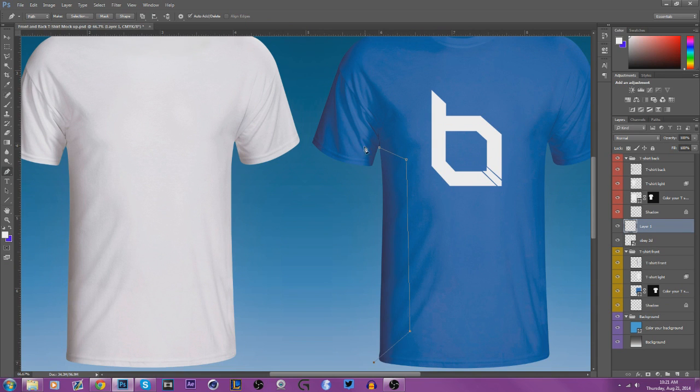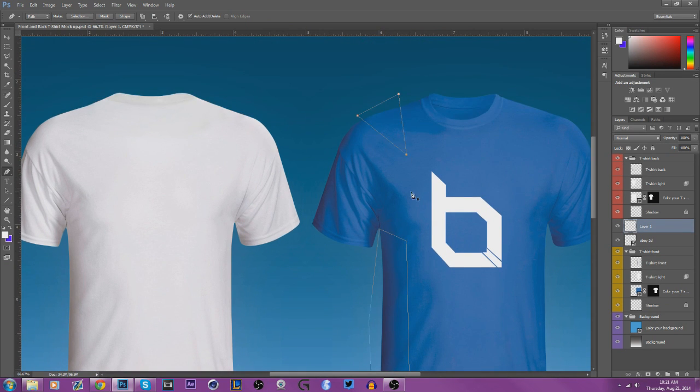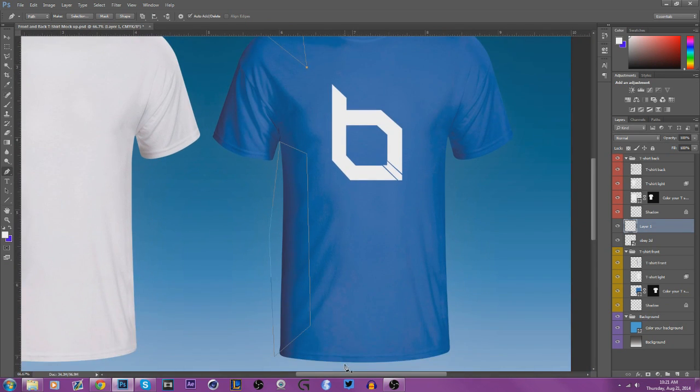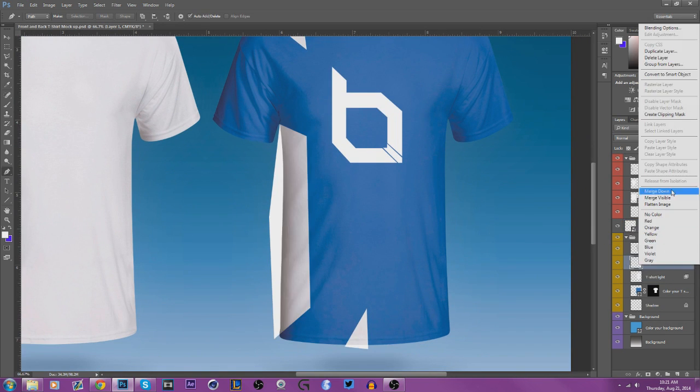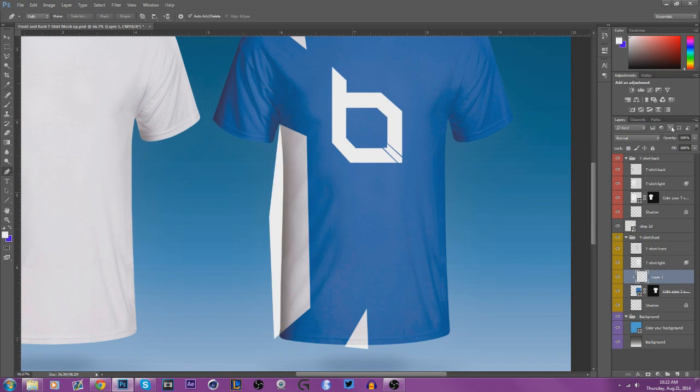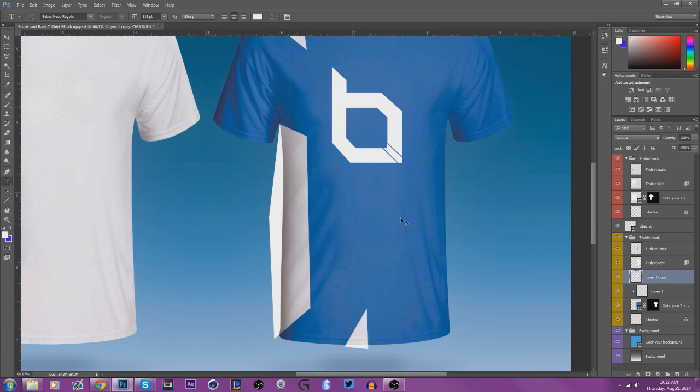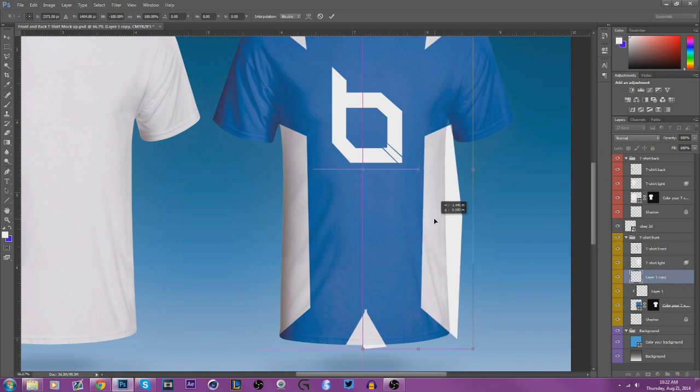So you can either call it a jersey or you can call it like how FaZe has their member jerseys. Anyways, this is my first try at something like this.